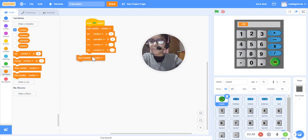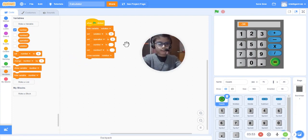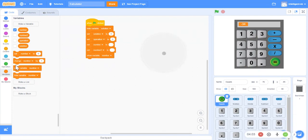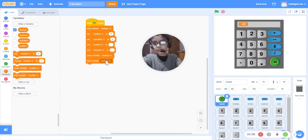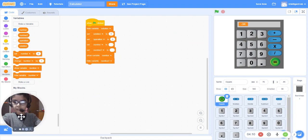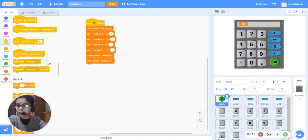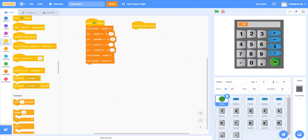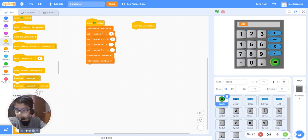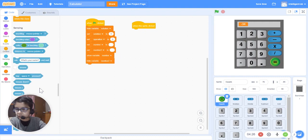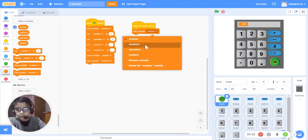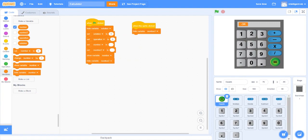Show variable 'number' — it will show the variable 'number' on the screen. I've already added these backdrops and sprites to make it easy for you. Show variable 'number', then hide variable 'number two'. Now we will take 'when this sprite clicked' — it's an important part of Scratch — and we will write hide variable 'number two'.